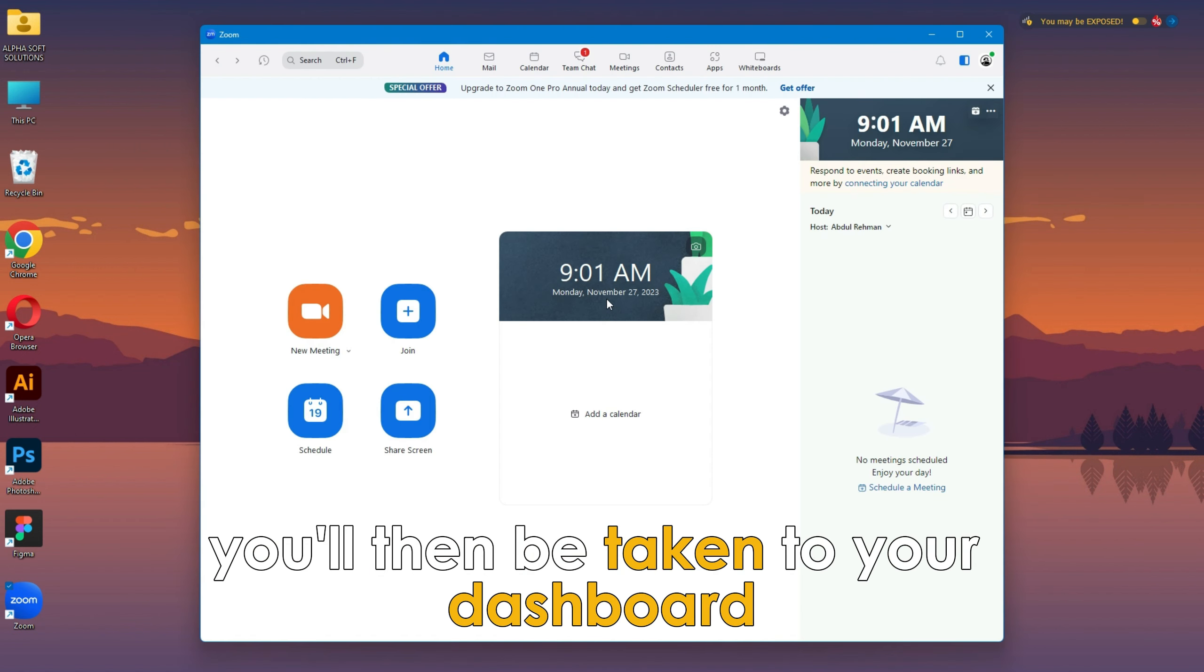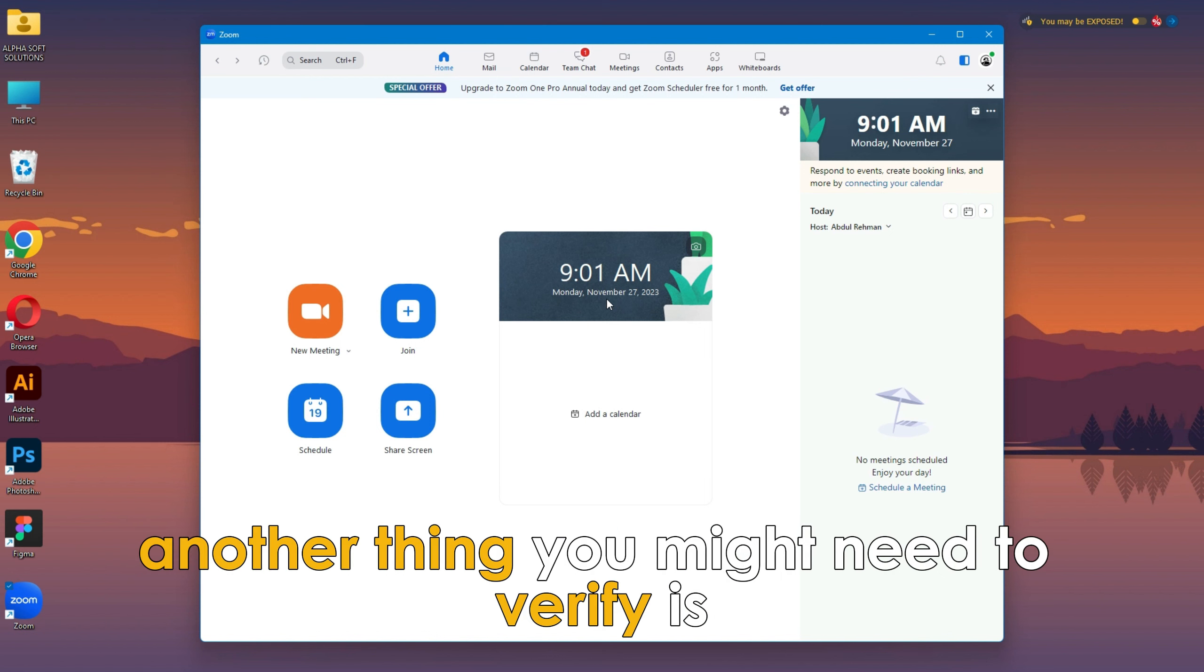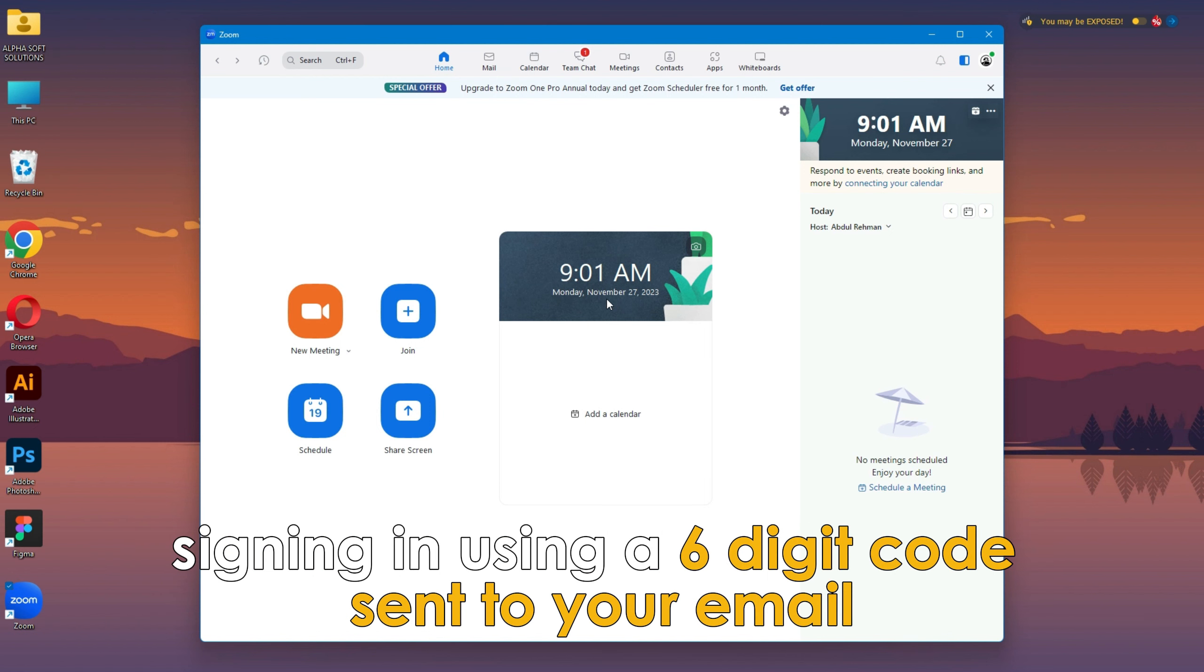You'll then be taken to your dashboard. Another thing you might need to verify is signing in using a six-digit code sent to your email.